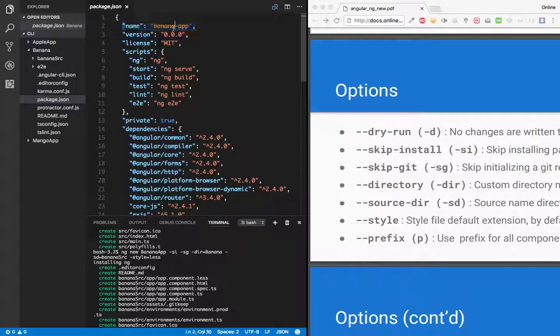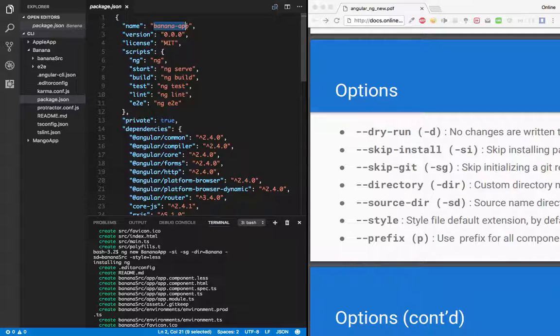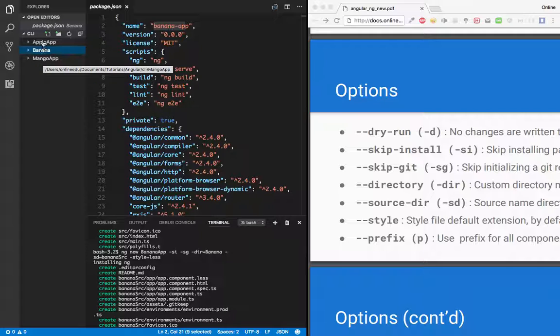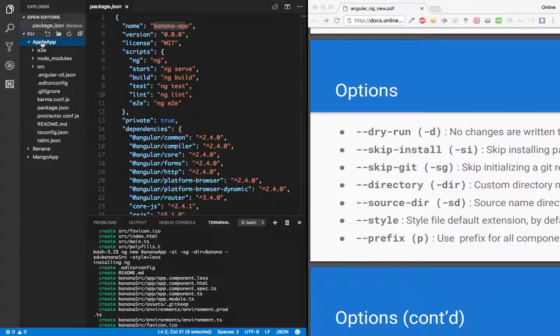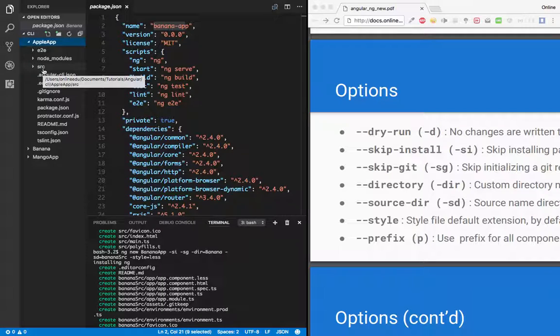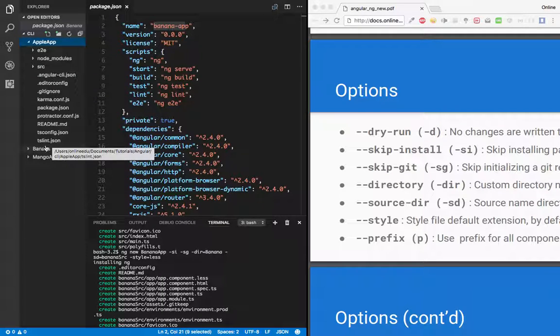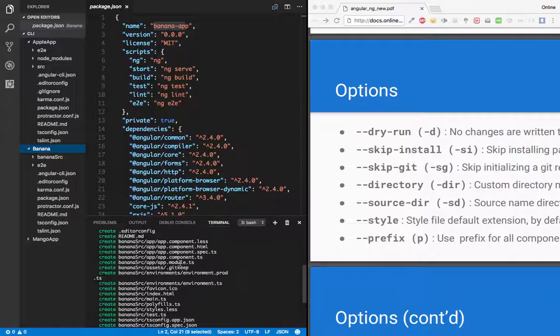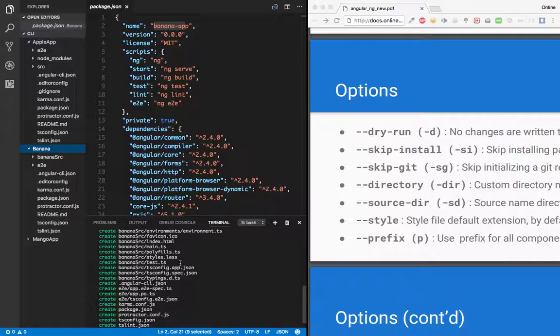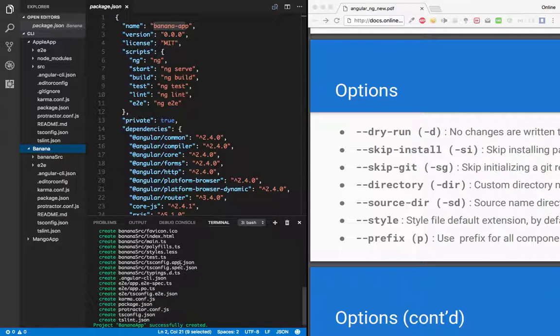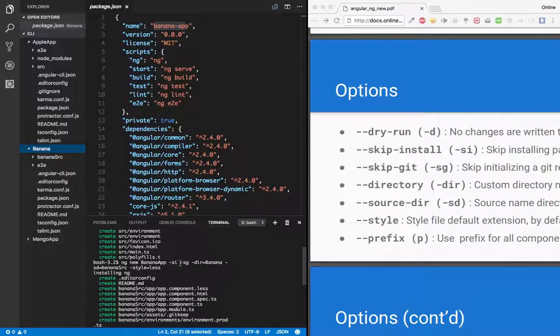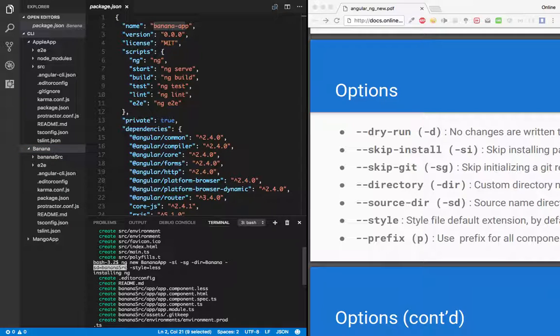Now another difference: if we see in apple-app we have src that is the source directory, while in banana-app we have banana-src. So the default folder for source directory is src, but we have just customized it. So we have given source directory as banana-src.